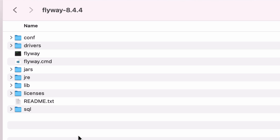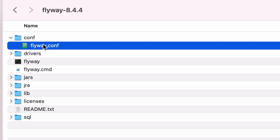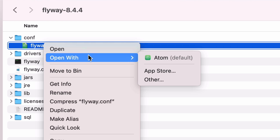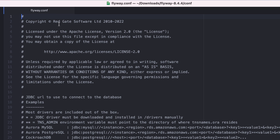The next step is to configure Flyway to connect to your database. To do this, open the Flyway folder that you extracted earlier. Inside this folder, open the conf folder. Inside the conf folder is a single file called flyway.conf. This contains the configuration settings for Flyway. Open this flyway.conf file in a text editor — I'll use Atom, but you can use whatever you like. There are a range of settings and comments for each setting.